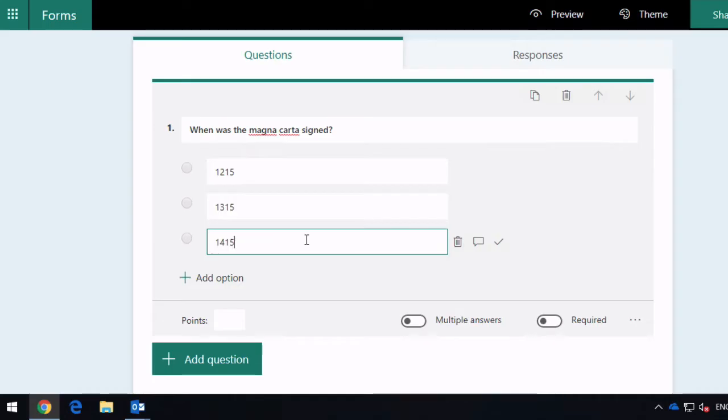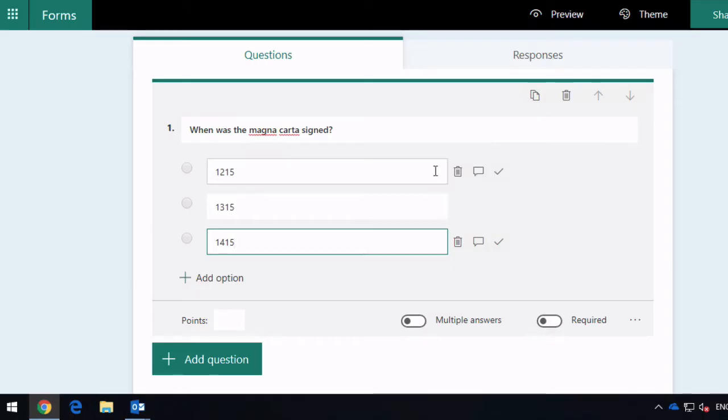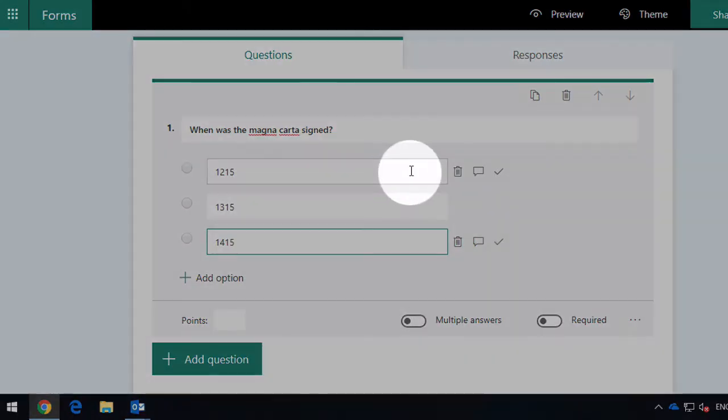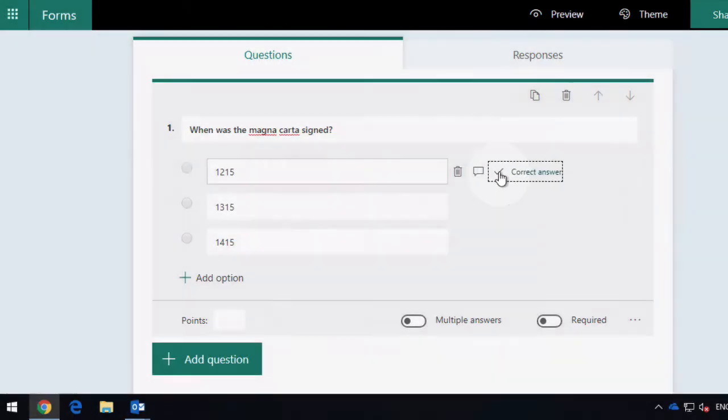Now we want to be able to mark which answer is correct, and you do that by coming up to the correct answer and choosing this little tick icon here. Once you've done that, it marks it as the correct answer.